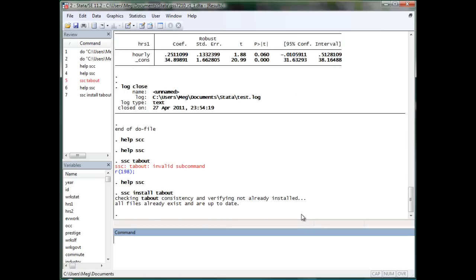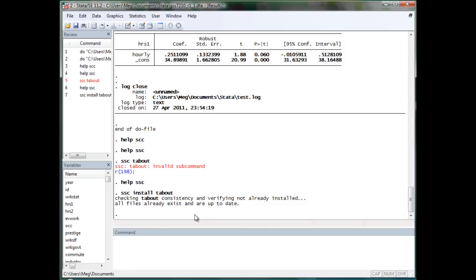So first thing first, you have to install tab-out function from outside source. The command you would like to use will be ssc install tab-out. Once you install tab-out, you can output the file by tab-out.